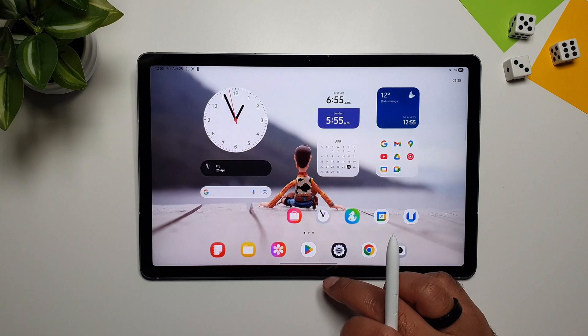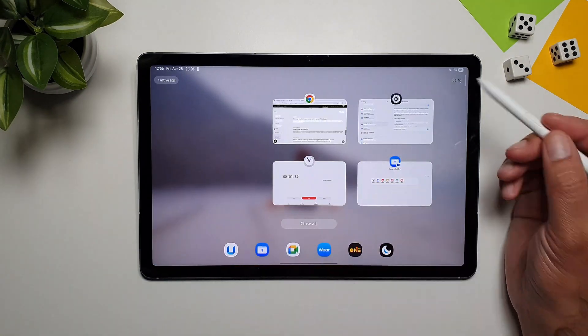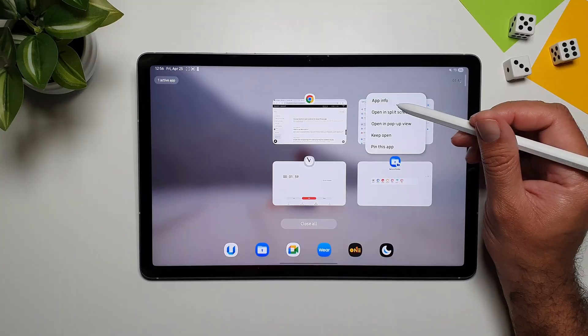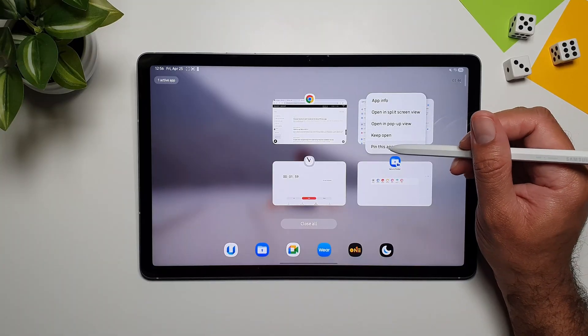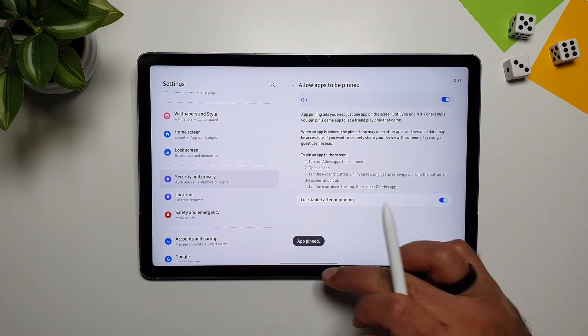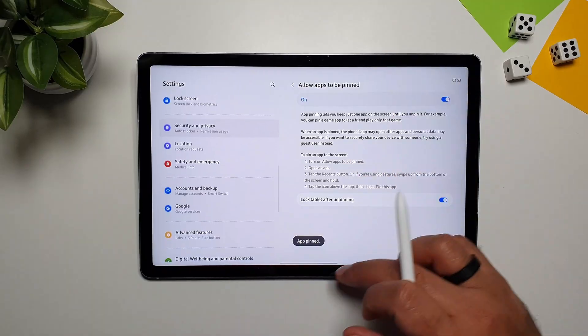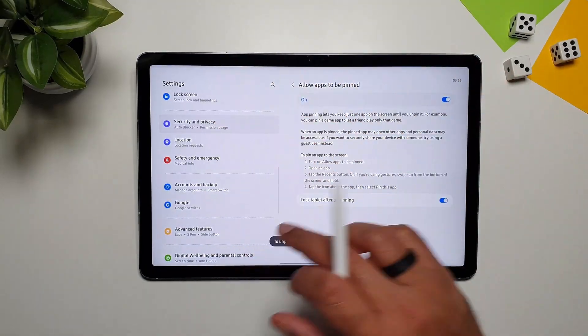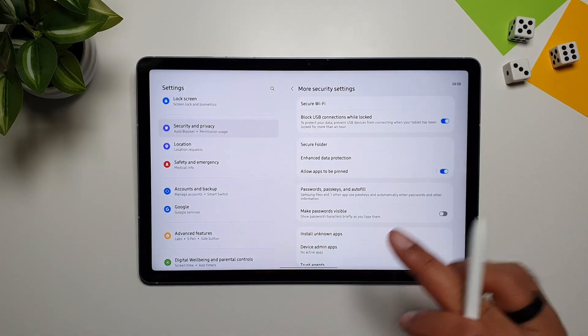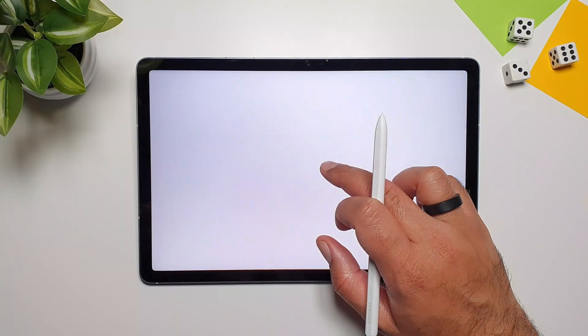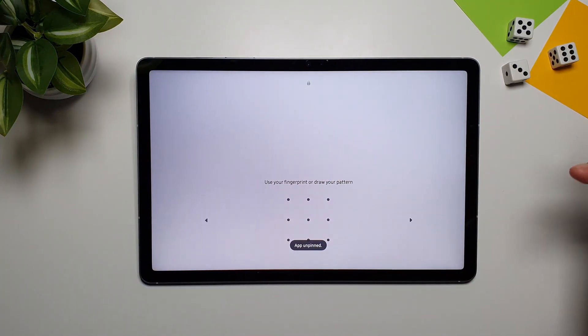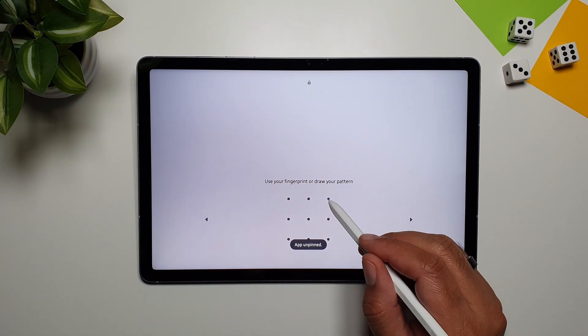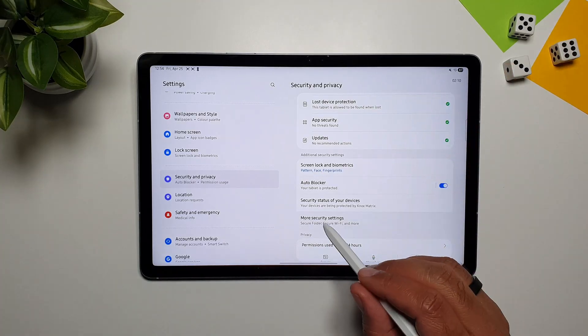So, if I go back, and from here, I can go in here, and I can pin this app, and this will be pinned. Now, I cannot go back to the home screen, I cannot access the notification panel, I cannot do anything. To turn this off, you have to swipe up, and hold, and that will turn off the pinned app feature.